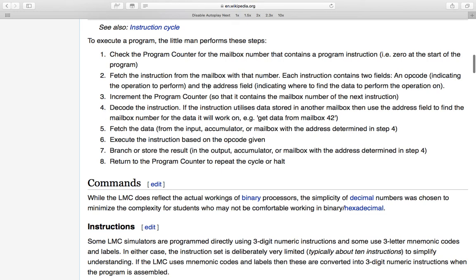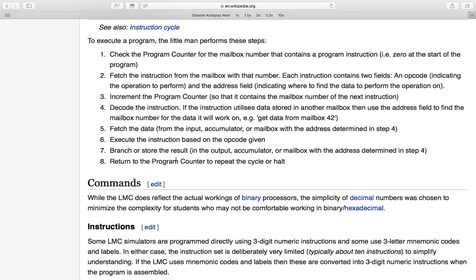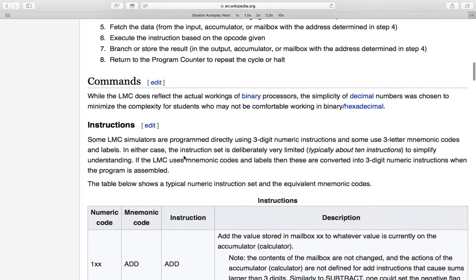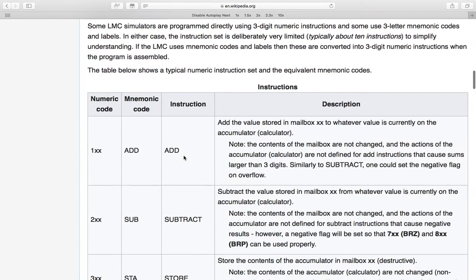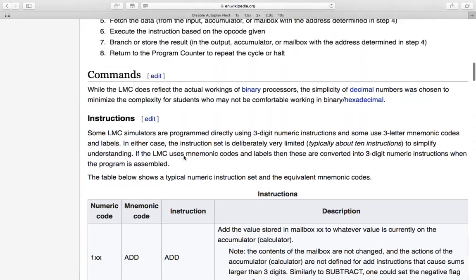Then the instruction is decoded. If data is required, it is fetched from the relevant place. The instruction is then executed. Any branch or store happens. And then we repeat the cycle or halt. Well, we don't halt because that would be another instruction. We halt if that was a halt instruction.